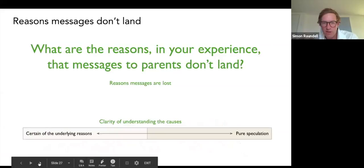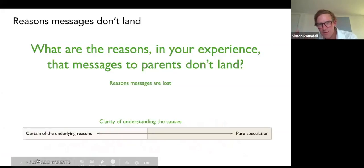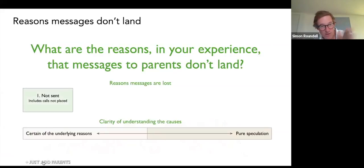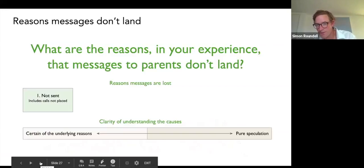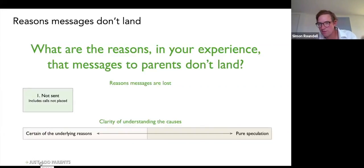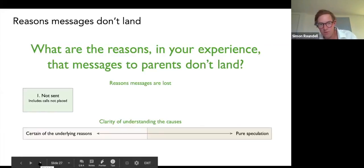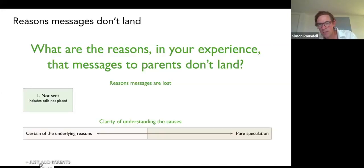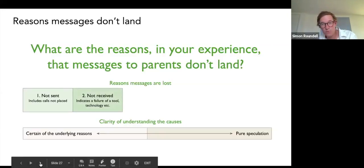If you spend a bit of time thinking about it, it breaks down into quite obvious five reasons. The first one is it didn't happen — the communication wasn't sent, for whatever reason. This can include phone calls, app messages, texts, emails, etc. This is an internal system or process fault — either someone hasn't done something they should have, or the technology has failed. If you identify that as the problem, it's pretty easy to fix.